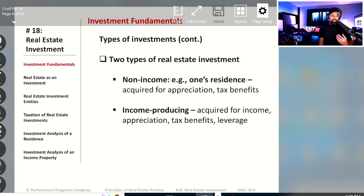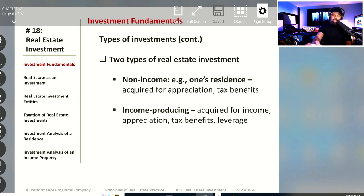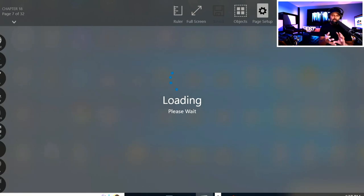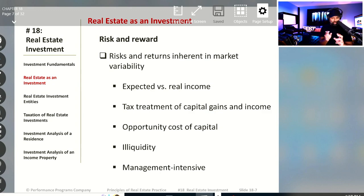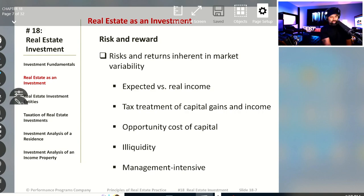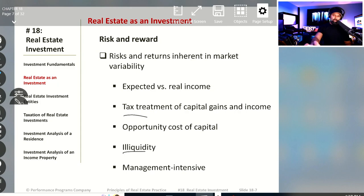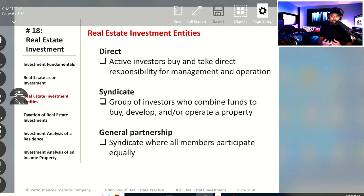Then we'll look at two types of real estate investments: non-income, which is a residence, and income-producing. We'll look at and compare the differences in tax advantages and benefits, the risk versus the reward. We'll take a look at tax treatments of capital gains income, paying attention to the idea that real estate has a high level of illiquidity — those are some things repeated on many practice exam questions.